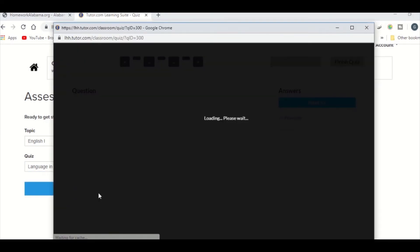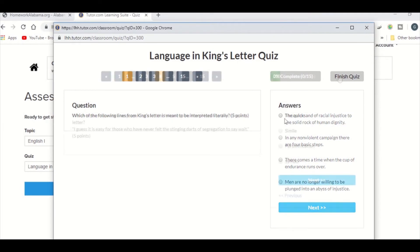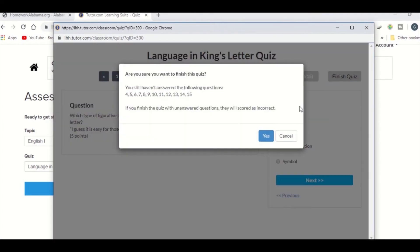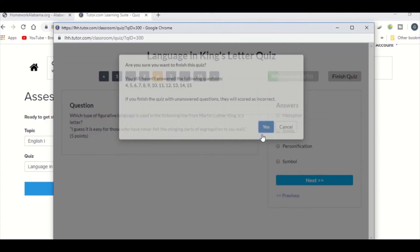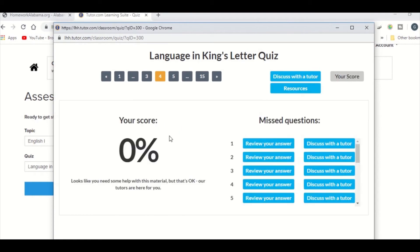You will see the question and multiple choice answers. Click Next until you have completed the quiz and then hit Finish Quiz, where it will grade you and let you review your missed questions.